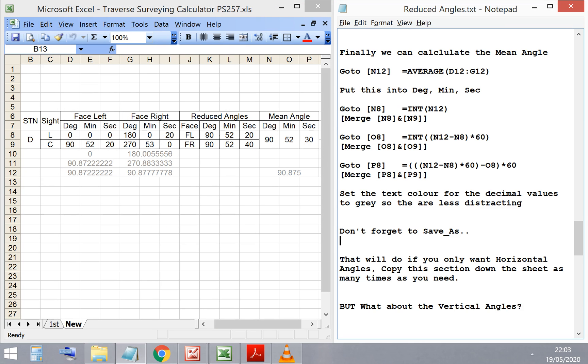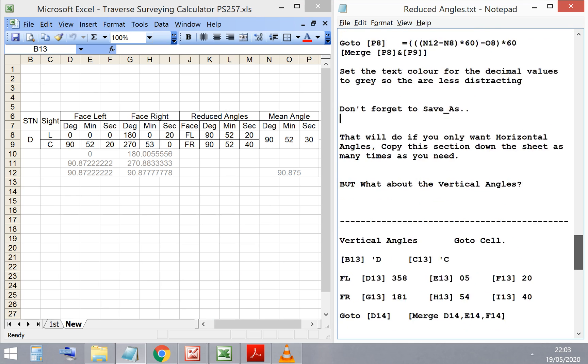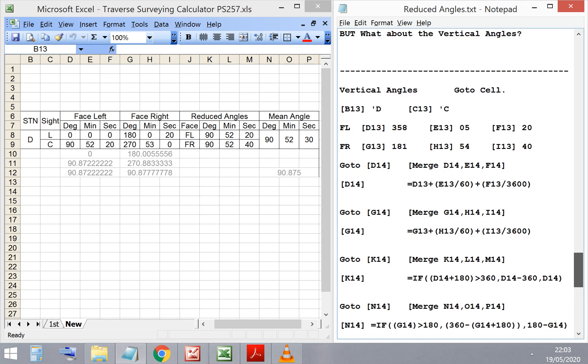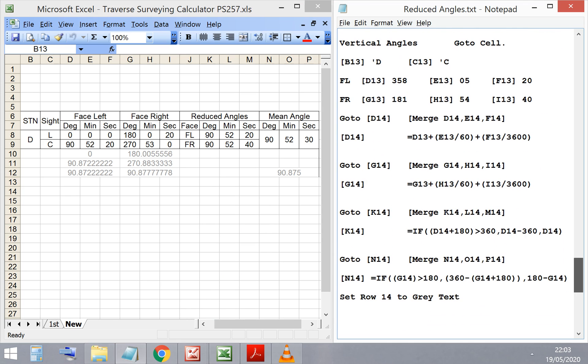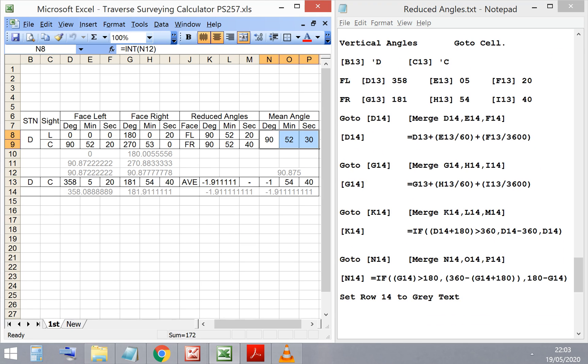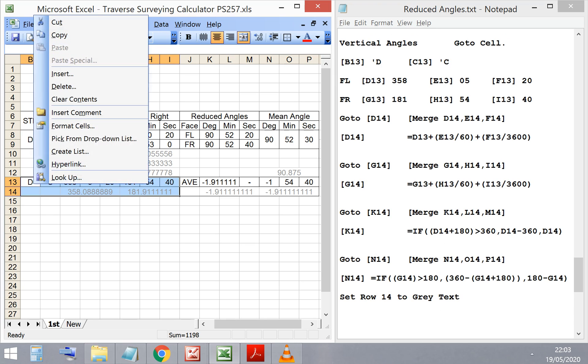As you just saw on the screen then, don't forget to save this spreadsheet regularly. Particularly now, because we've completed the horizontal angles, and we're just about to start on developing the calculations for the vertical angles.